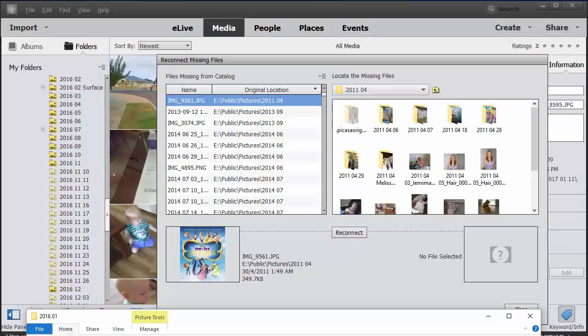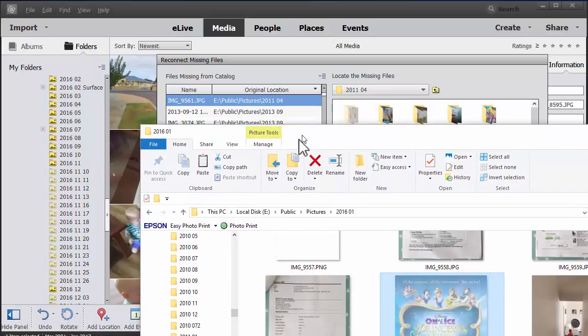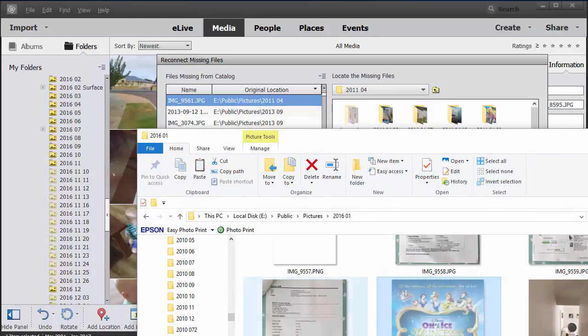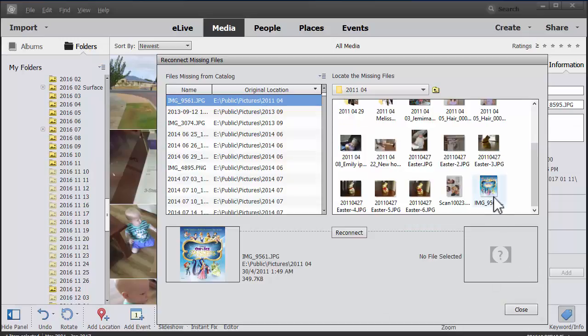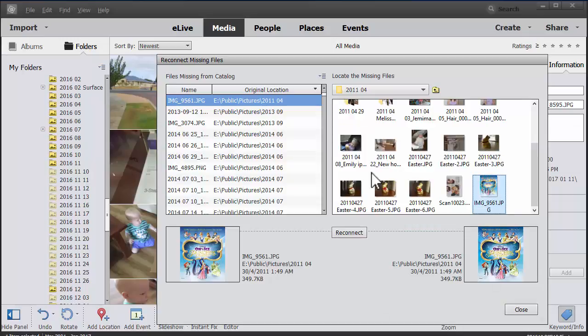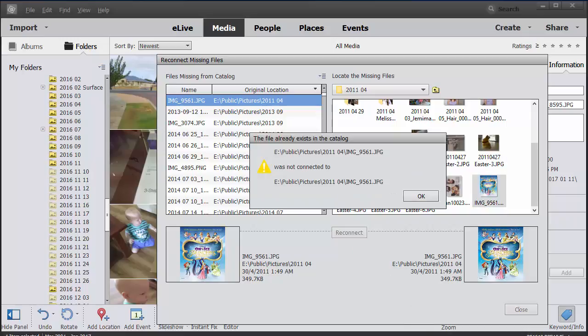I hope this video has helped you work out how you can reconnect your photos and your Photoshop Elements Organizer catalog. If you need more help, don't worry. You can leave a comment below this video and I'll do my very best to help you out.